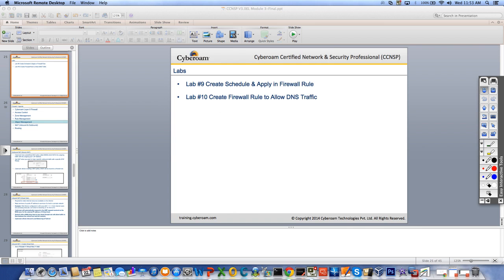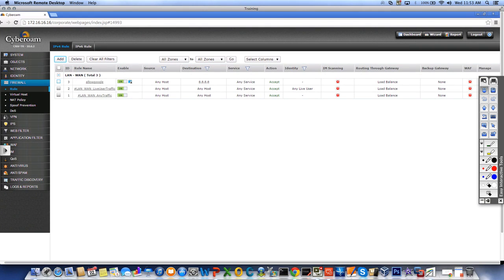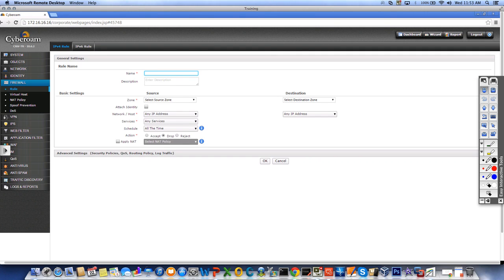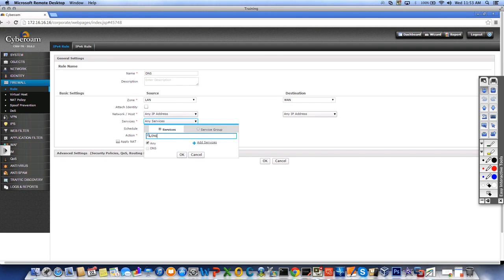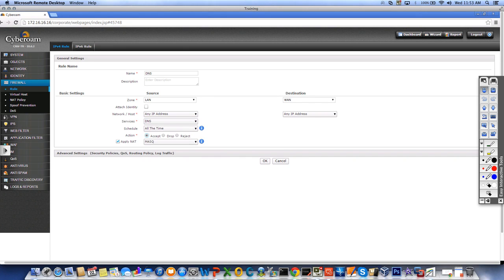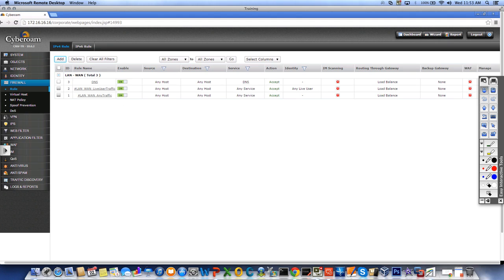Lab 10: creating a firewall rule to allow DNS traffic. I'll remote into the lab, delete any junk rules, then click Add. Name the rule 'DNS,' select source LAN, destination WAN, source host any, destination any. For the service, search for DNS — use the search option and select DNS. Set action to Accept, apply NAT, and click OK. The DNS rule is now at the top, allowing DNS service for any host to any destination.